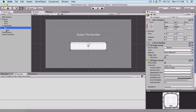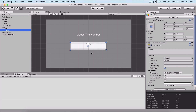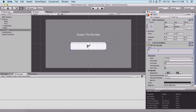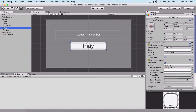Here we have a text which is a child of our button. I'm going to resize it a little bit and type 'play' here. Then I'm going to turn off our button so that it's not visible in the game view.